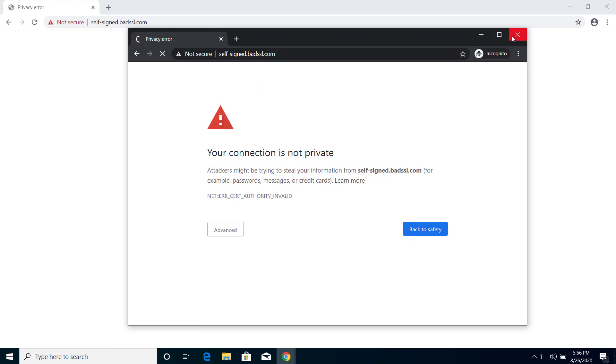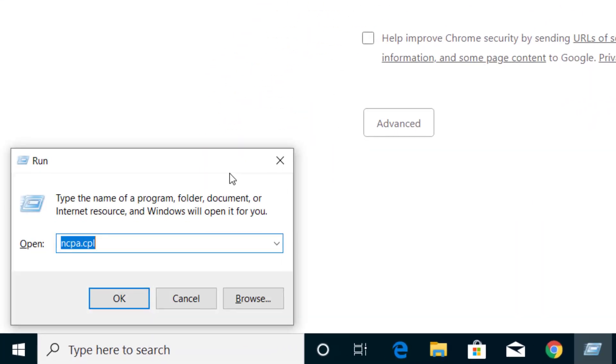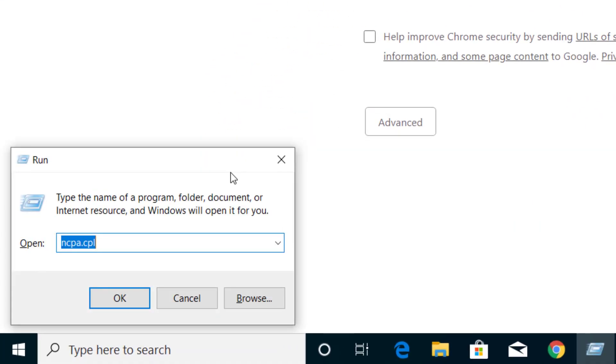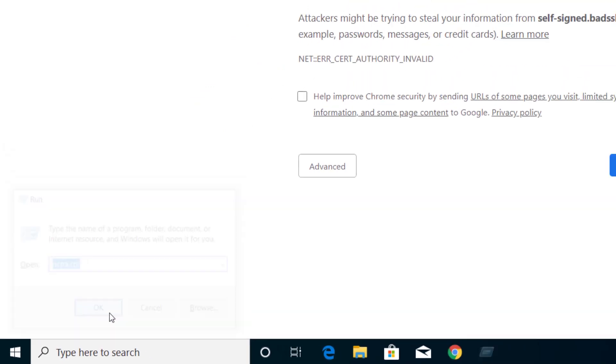If it's still not working, try changing the DNS server. Press Windows and R on your keyboard, type ncpa.cpl, and click OK.